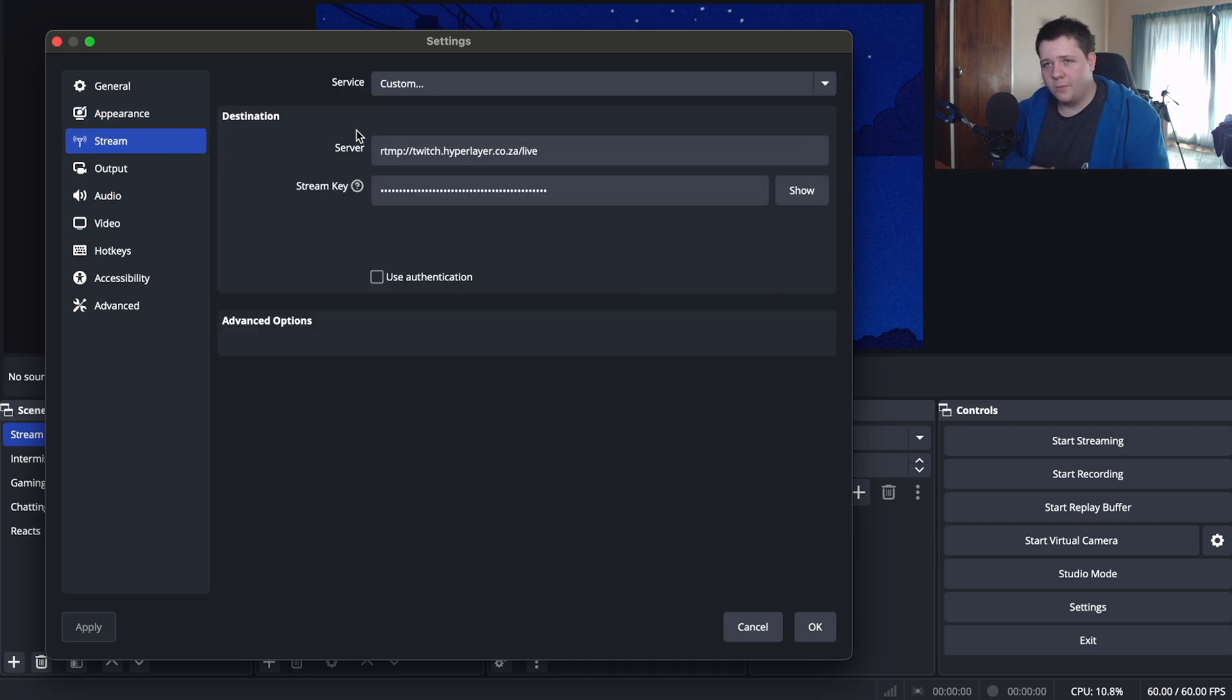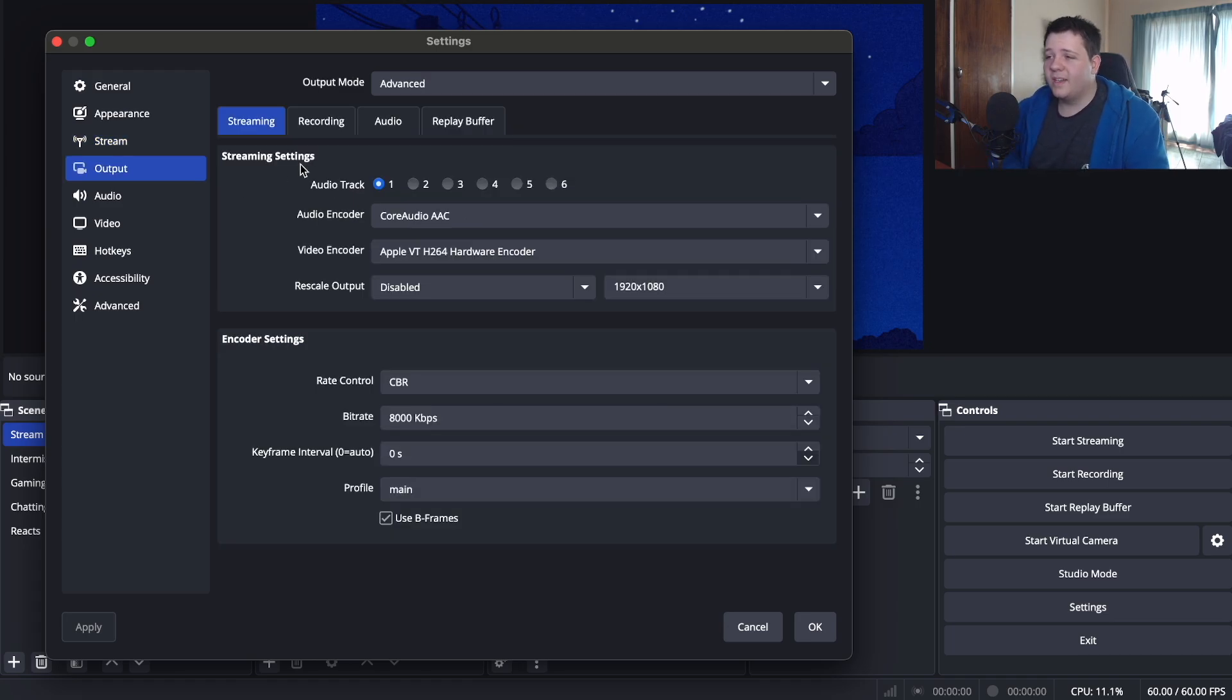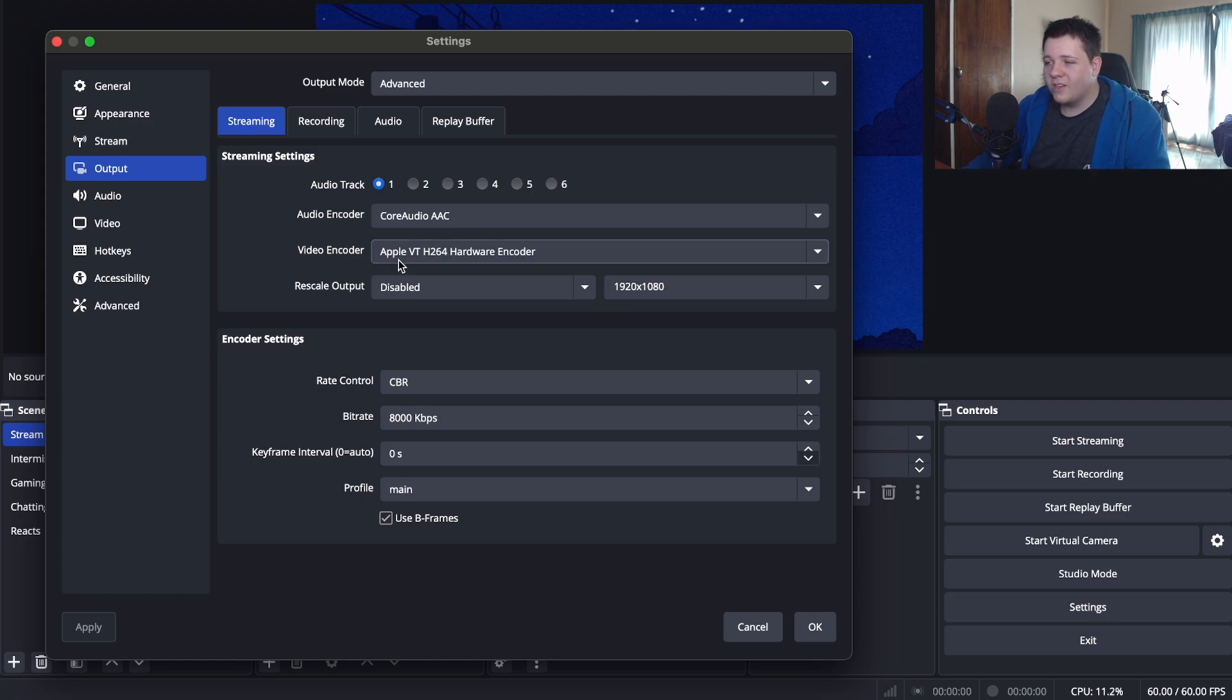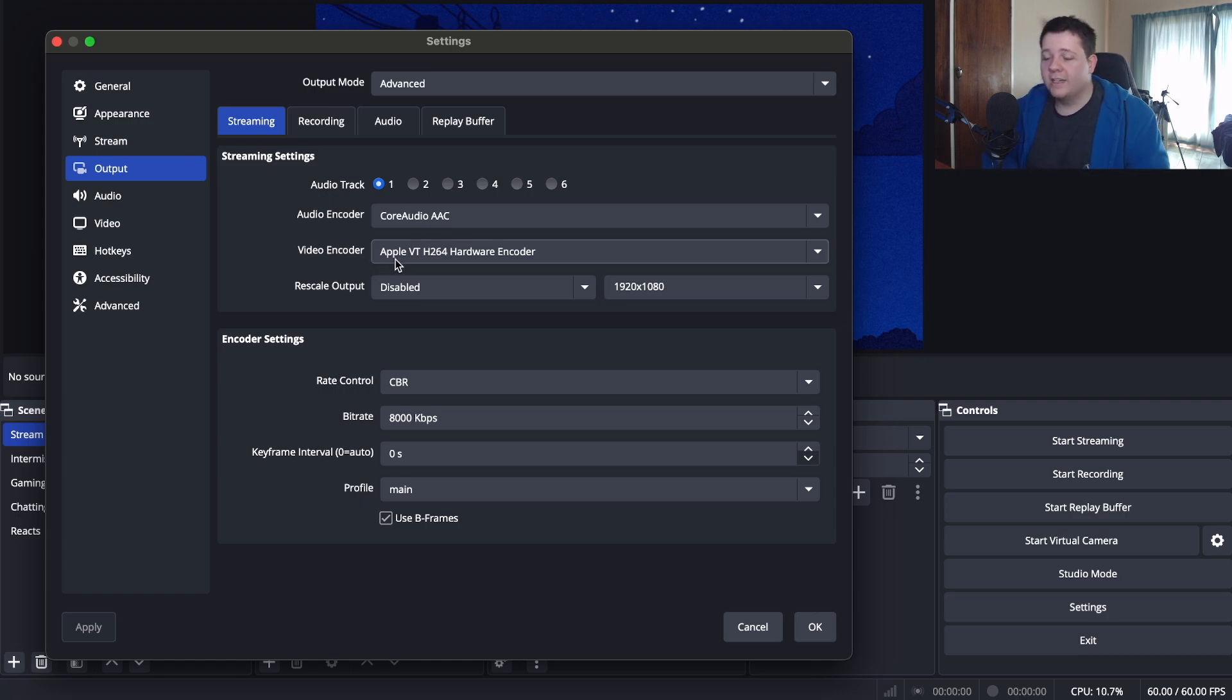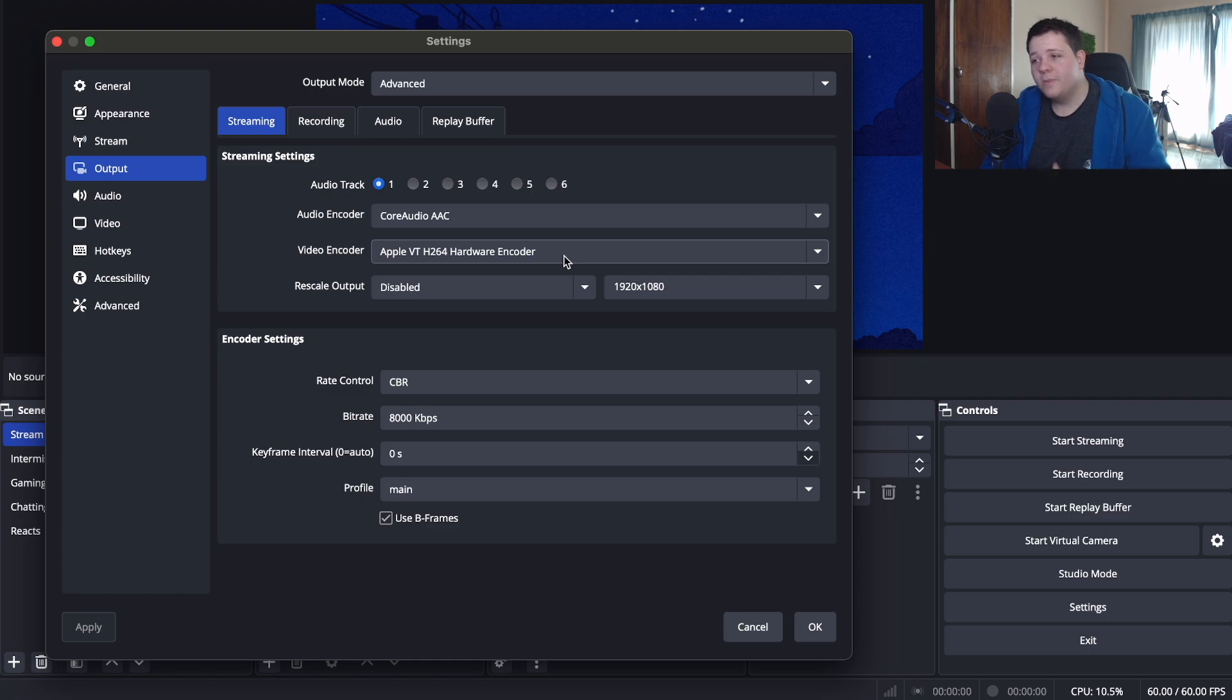Going to stream, this is where you're going to put your main streaming destination. My output mode is on advanced. Going to your streaming settings, go to your video encoder and make sure this is on Apple VT H264 hardware encoder. The reason why I recommend this encoder is not only does it give you a stable stream for when you stream on Twitch or YouTube but also allows you to use other software while you are streaming.